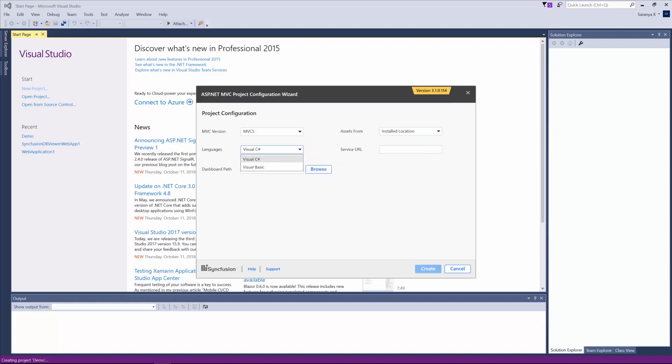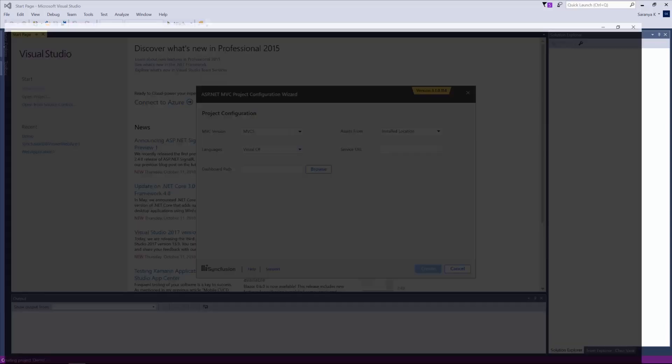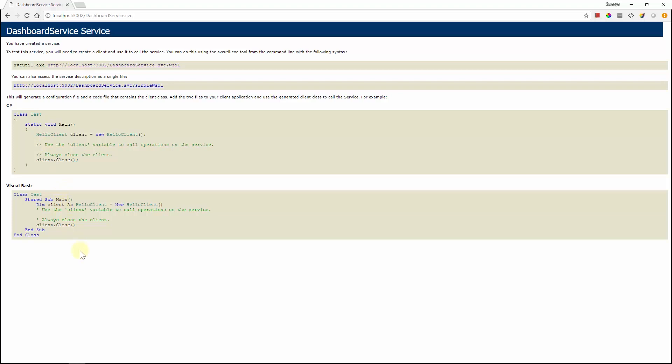Languages option helps to select the language either as C Sharp or Visual Basic. Service URL option denotes the Dashboard Service URL which will be used for processing the Dashboard File. For this demo sample, Syncfusion Dashboard Service is hosted in IIS Express. To host the Dashboard Service in web service like IIS, IIS Express, please refer the documentation and video links in this video description.